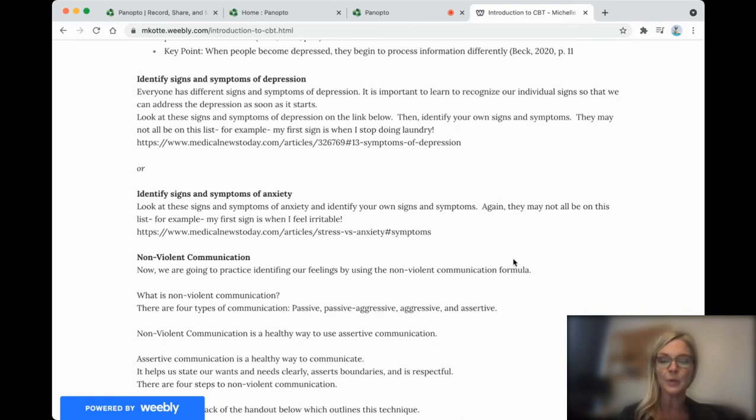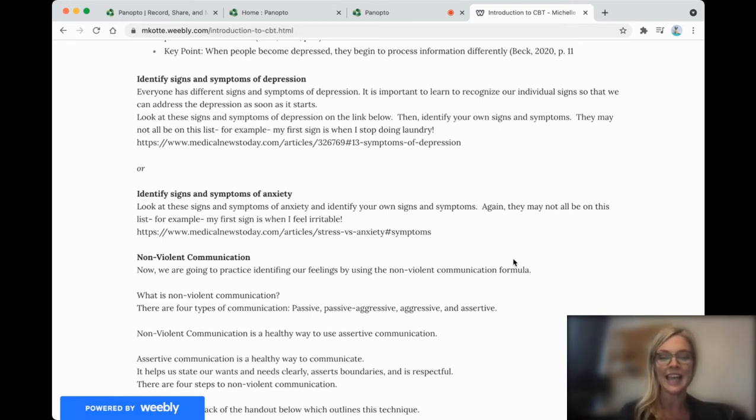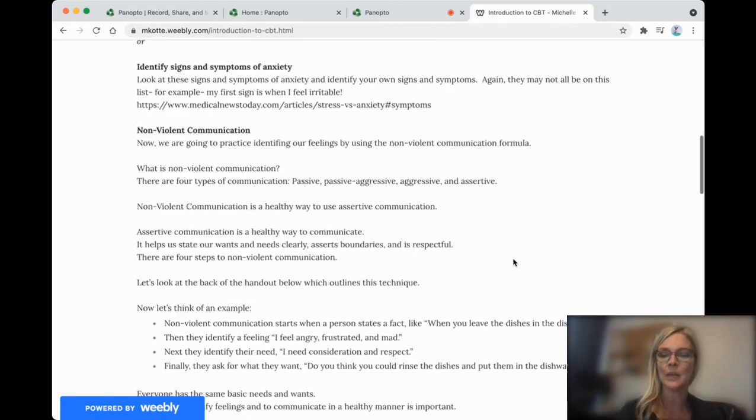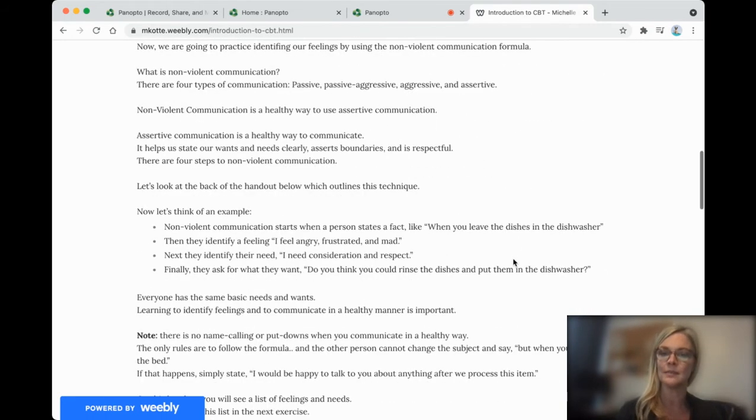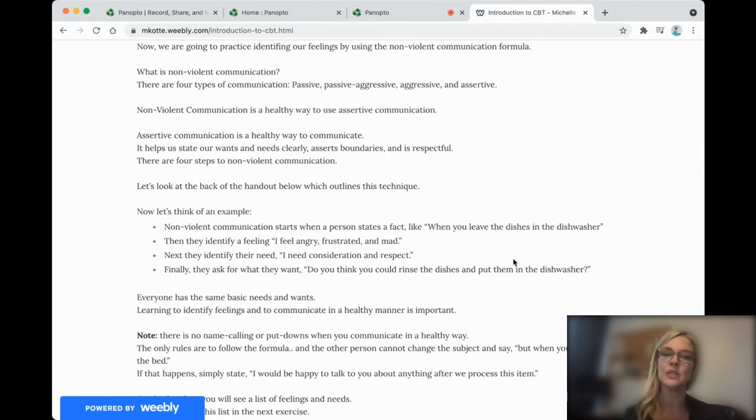So nonviolent communication is a formula for how to use assertive communication. It's a healthy way to communicate. And it helps us state what we want, what we need, helps with boundaries, and it's respectful.